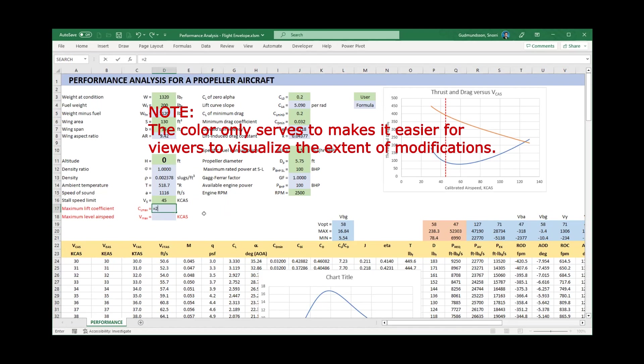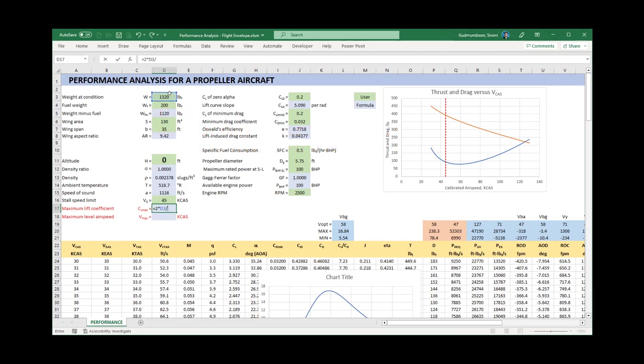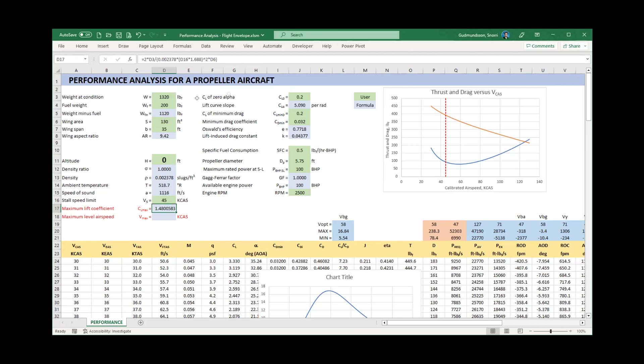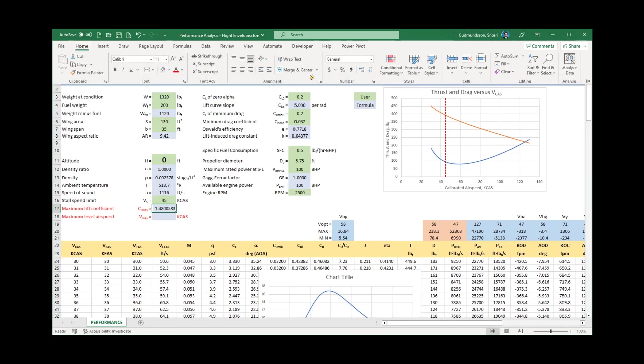Let's enter the expression for the maximum lift coefficient: 2 times the weight divided by the product of the density, the stalling speed in the cell above, multiplied by 1.6 ADA to convert KCAS to feet per second, squared. Then multiply this by the wing area. Note that I am using the sea level density of 0.002378 slugs per cubic foot because the airspeed is given as KCAS.